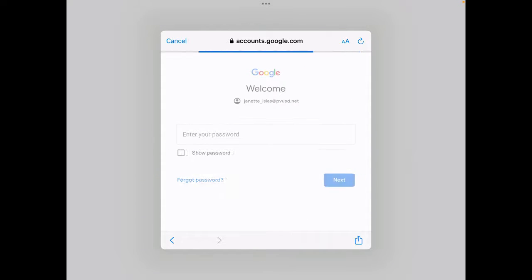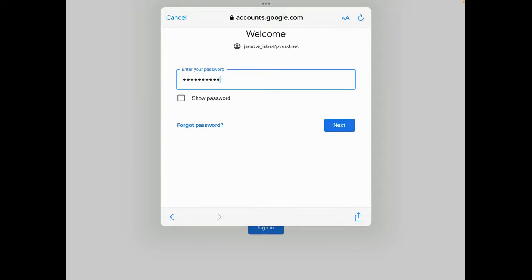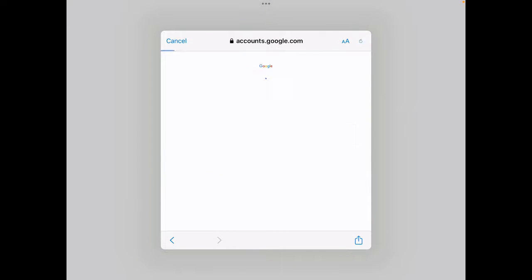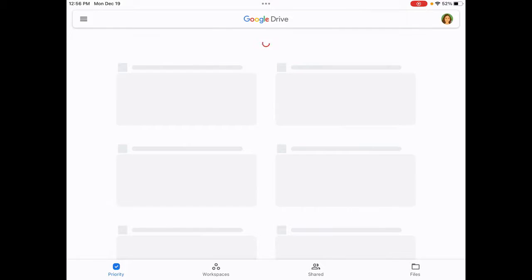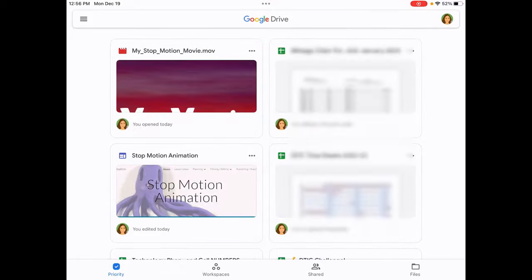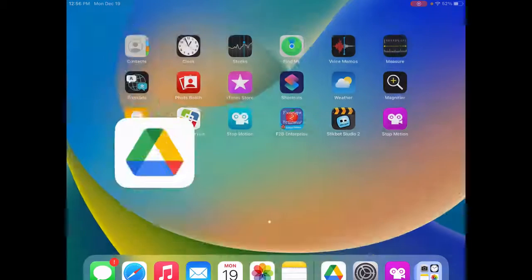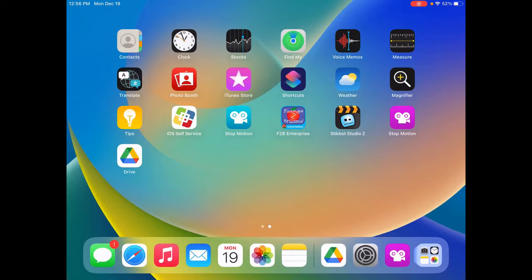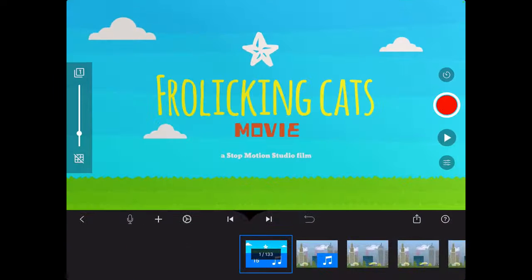And enter your password. And then click next. Now that we've logged in, we can click the home button on the iPad and go back to the stop motion app, the pink one.